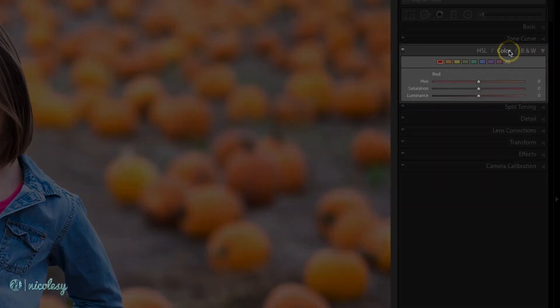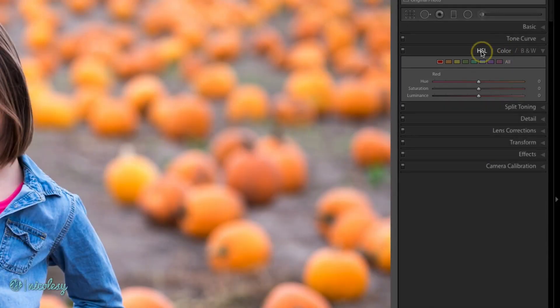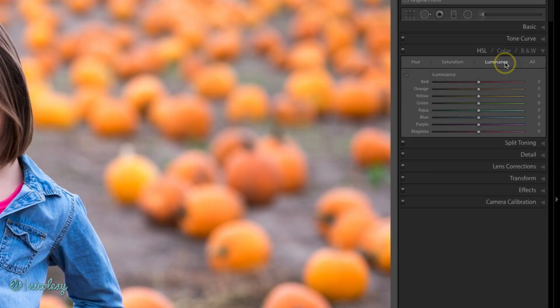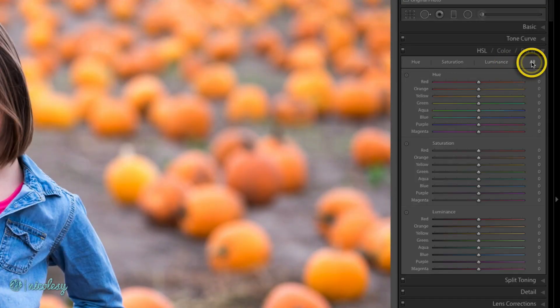The HSL and color panels allow you to manipulate specific colors inside of your images. HSL stands for Hue, Saturation, and Luminance, and in the panel you can click on All to view all of those settings at once.